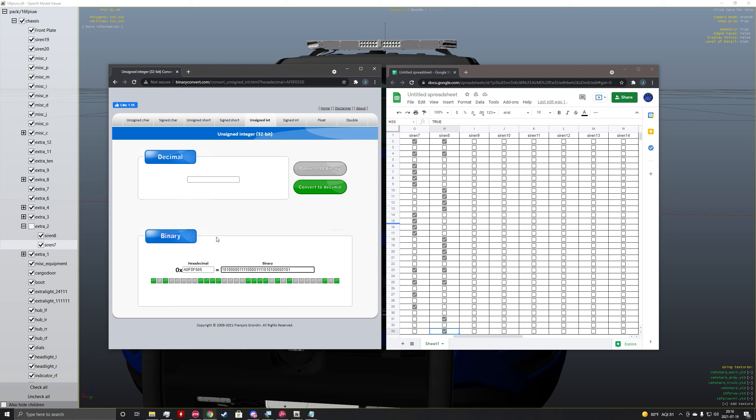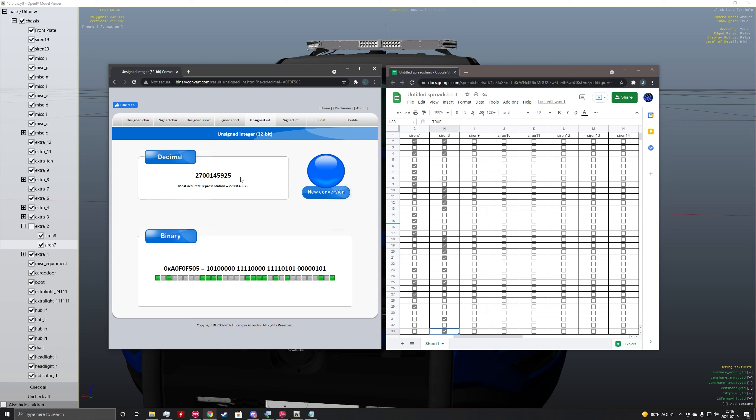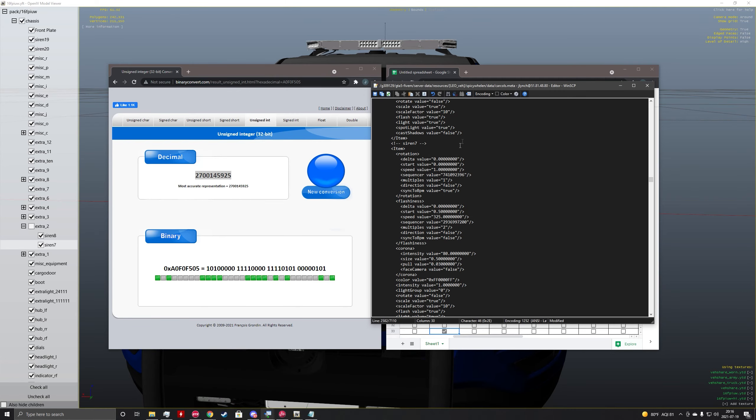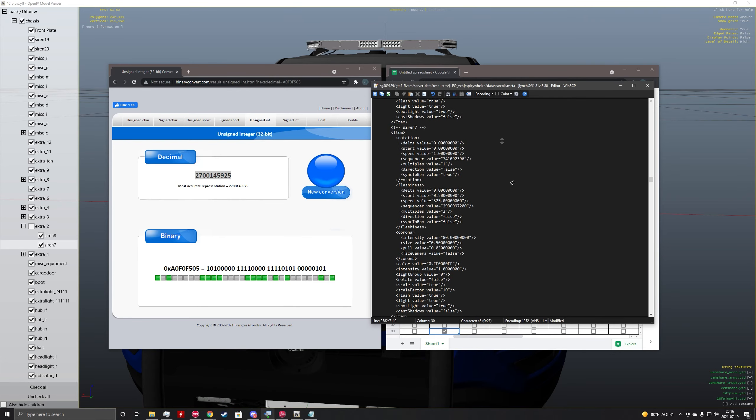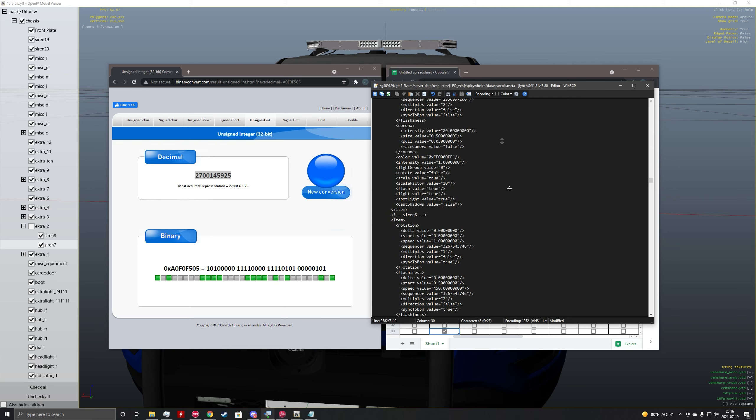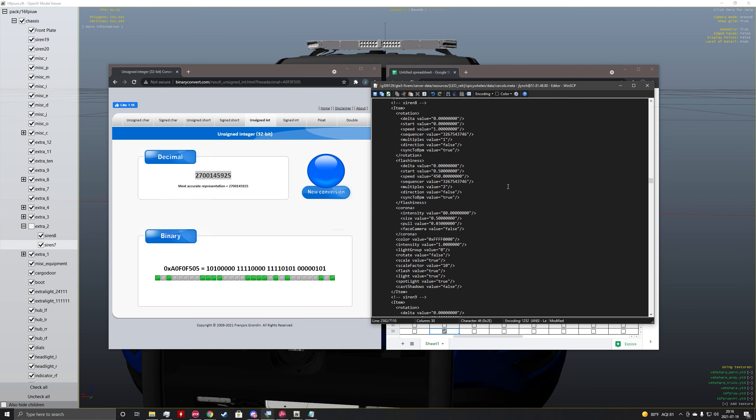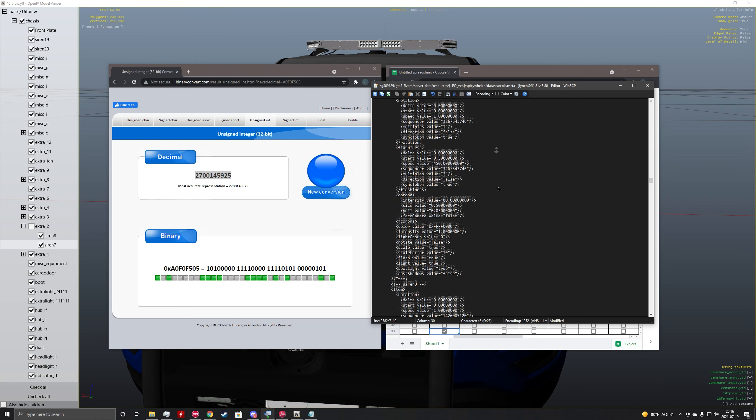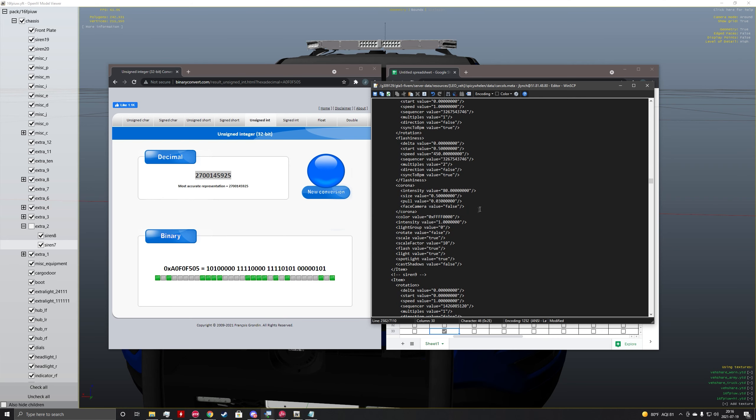Okay. So now that we have our binary for siren 8, we're going to convert it back to a decimal. And then we are going to highlight this, copy it. We're going to go back into our carcoles file. And we're going to scroll down until you see the next siren that you want. In this case, it's siren 8. And we're going to go into sequencer here. And we're going to do 325 and turn the BPM sync to false.